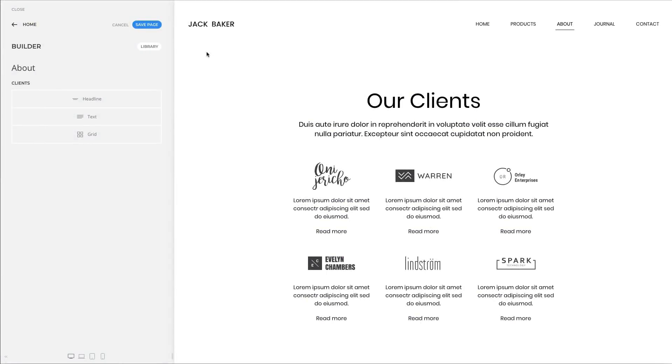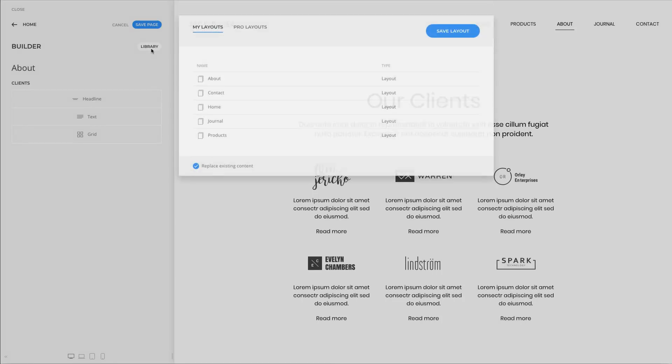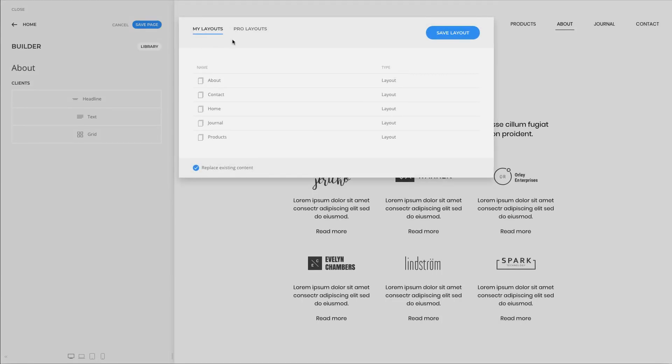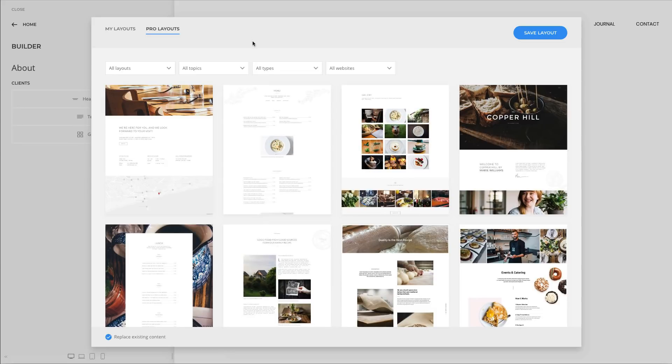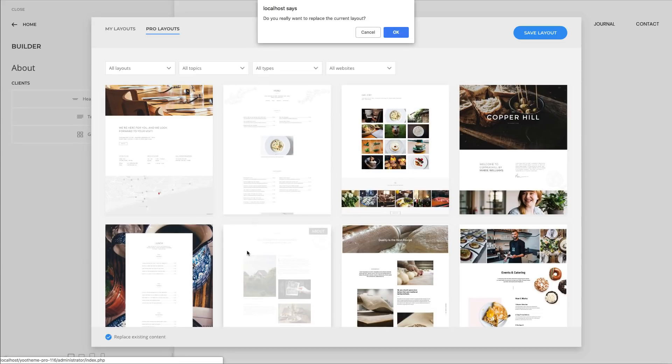If you ever imported layouts from a library replacing the existing one, you also probably lost unsaved changes. Now, if you try to replace the existing layout with a new one, before you save the changes you will receive a notification. Let us know if that's enough or whether we should improve this even further.